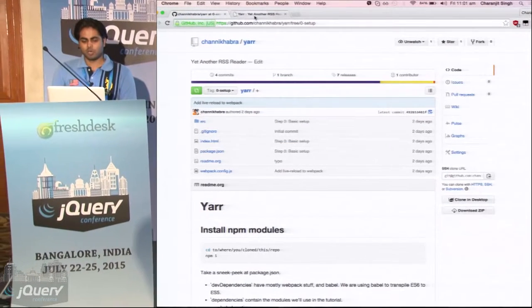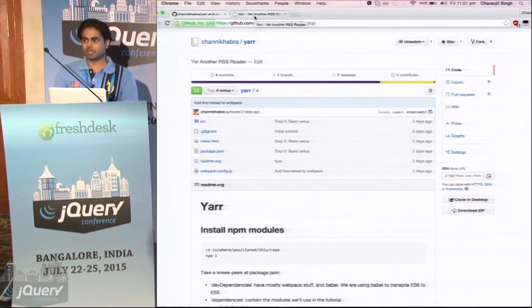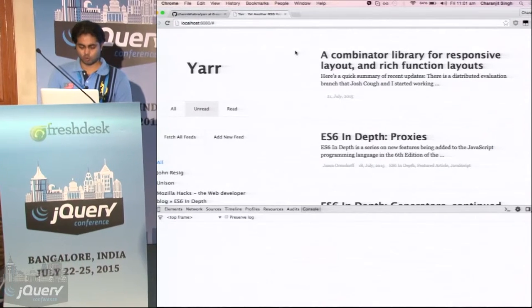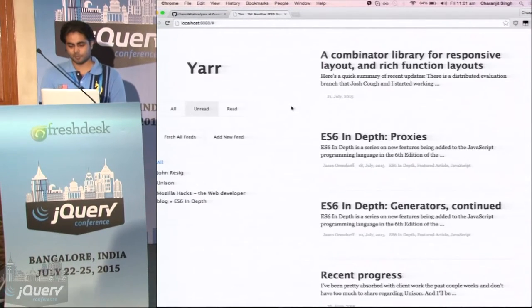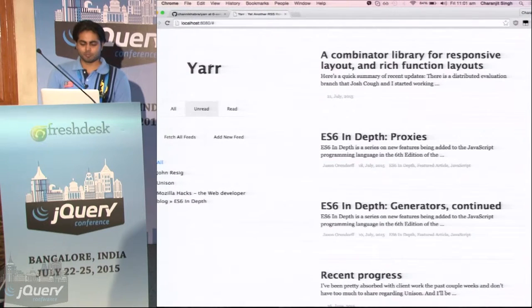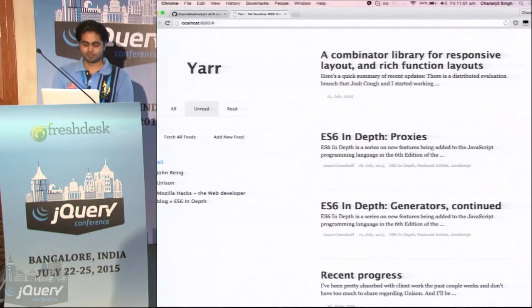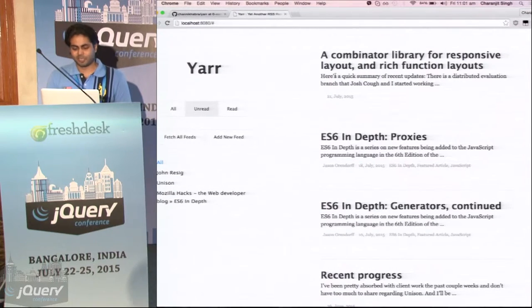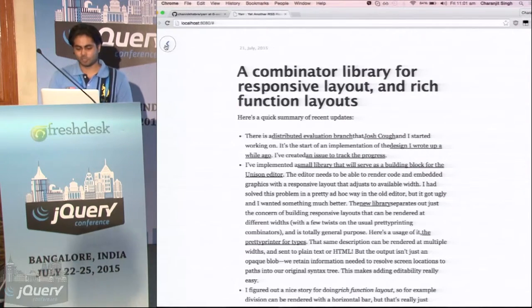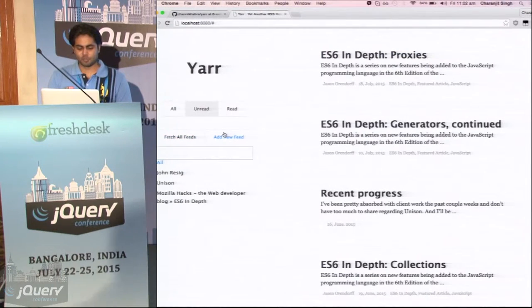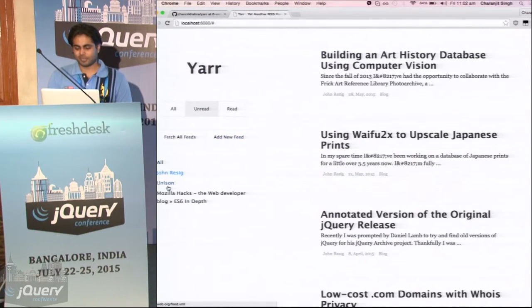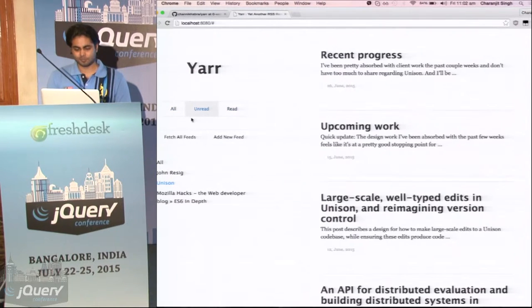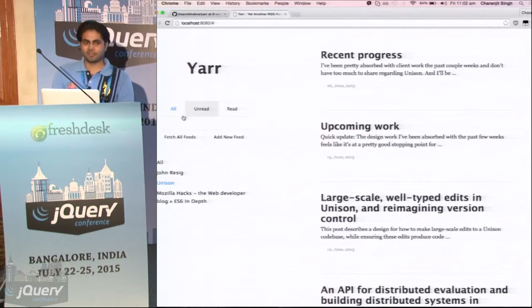Today we will try to build an RSS reader. So this will be our end result. It is called yet another RSS reader. We'll have this simple interface to read the post, to fetch the post, add new post and filter by the feed, filter by if we have read it or not and will not use any frameworks.